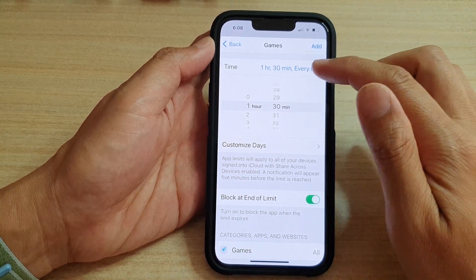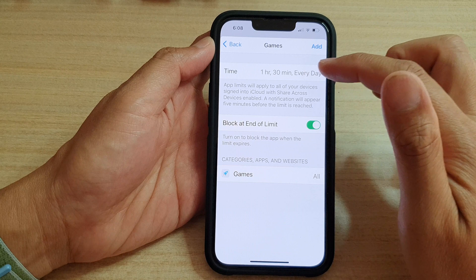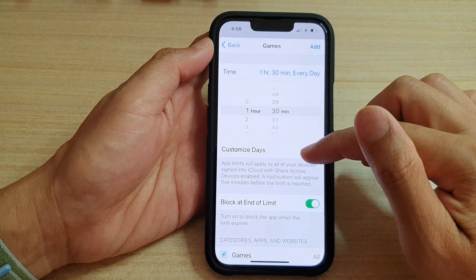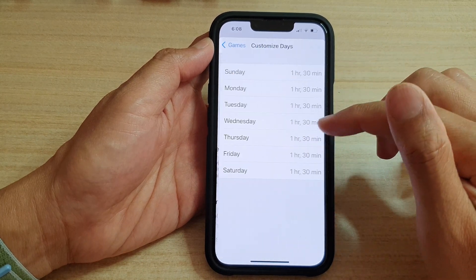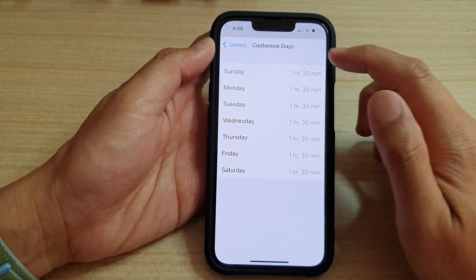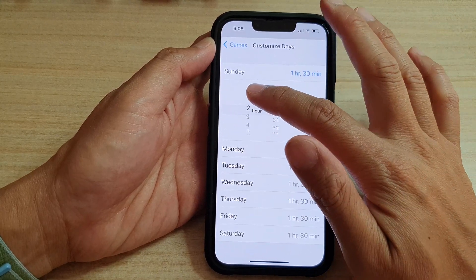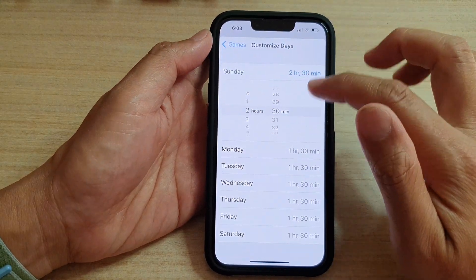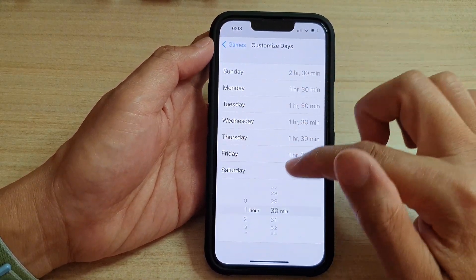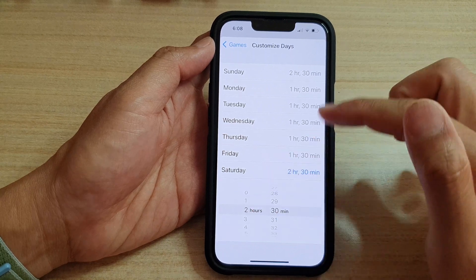It says here every day, so you can choose every day, or you can also customize the days. For example, you can allow your kids to play more games on the weekend — say two and a half hours. So on Saturday, maybe two and a half hours as well.